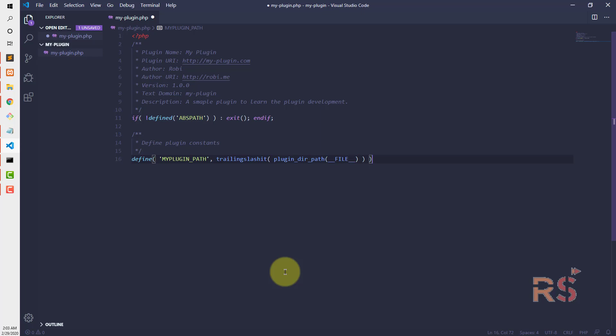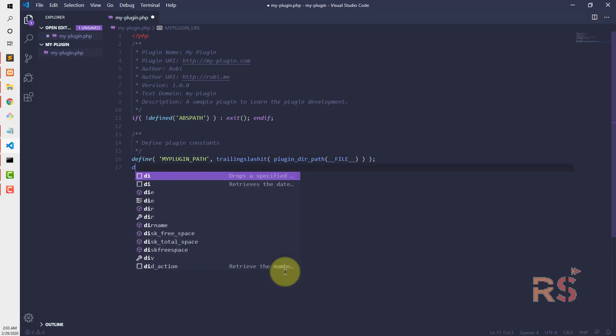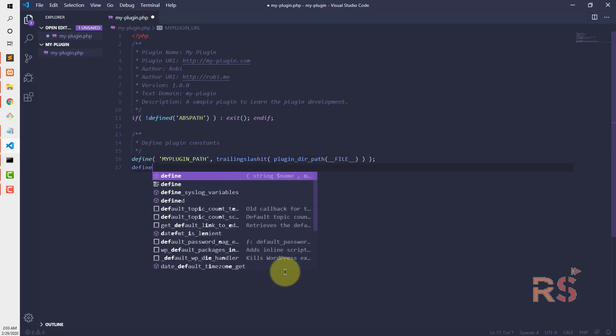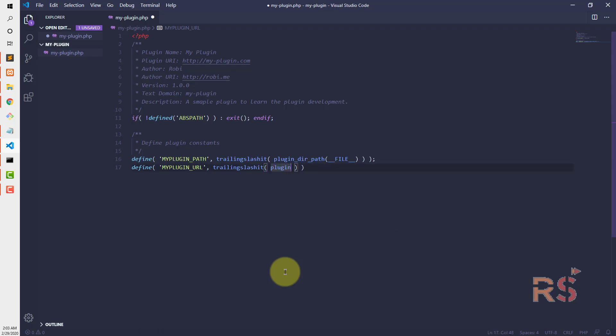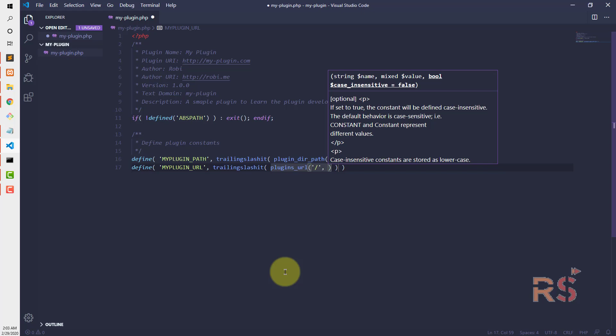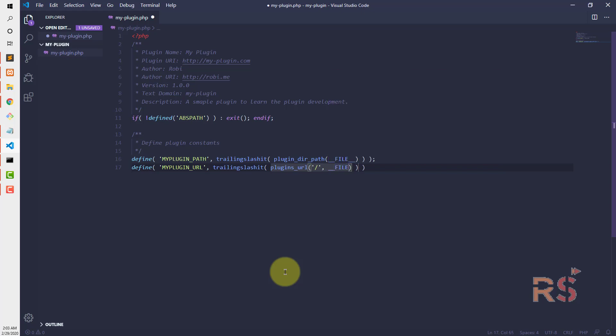And let's define another one, MY_PLUGIN_URL, and it should be plugins_url with a trailing slash and basename.